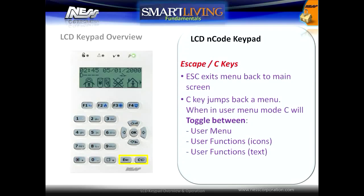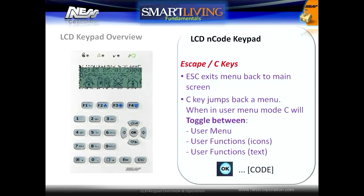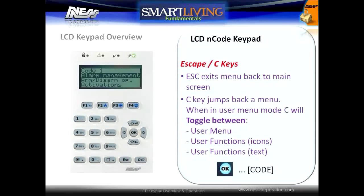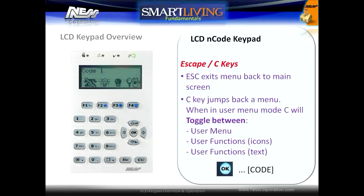The C button is used to jump back one menu space, and when in user menu mode will toggle between the three user menu options. Pressing OK and entering a user code will display the user's default menu. Pressing the C button will change the menu display, and pressing again will toggle to the next display.